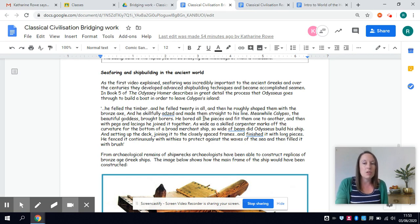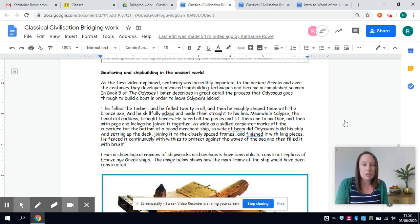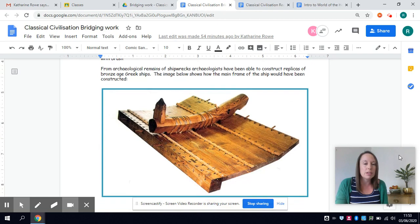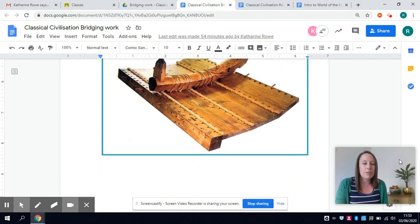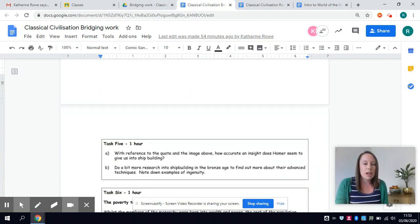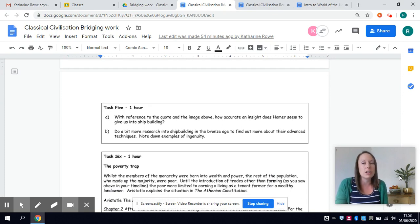So seafaring and shipbuilding was central and so I've set you a task looking at some of the key points of how they built their ships and what we know about their ships and how inventive and ingenious they were with their shipbuilding.